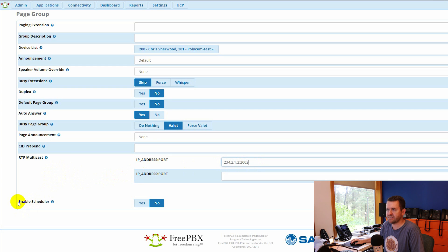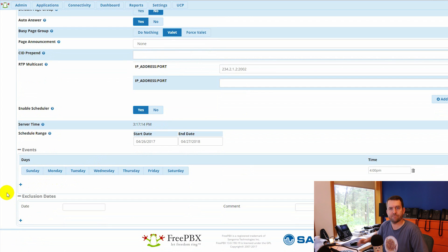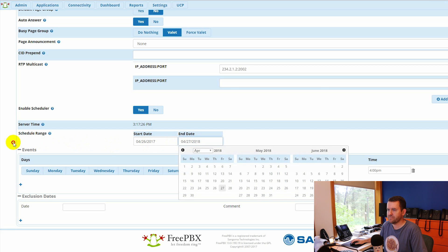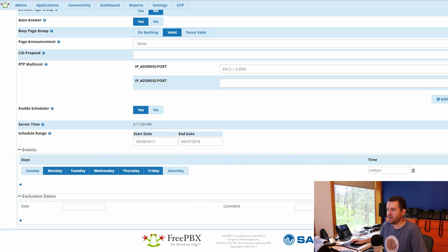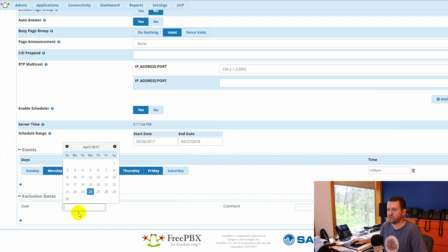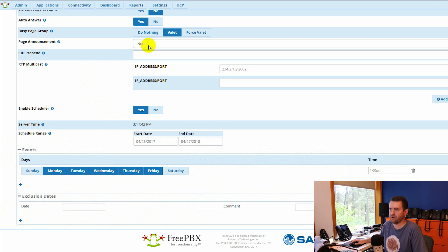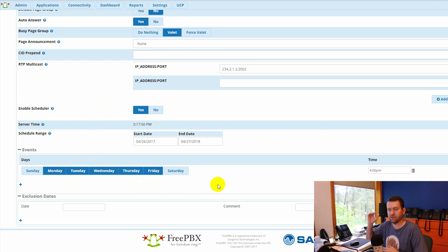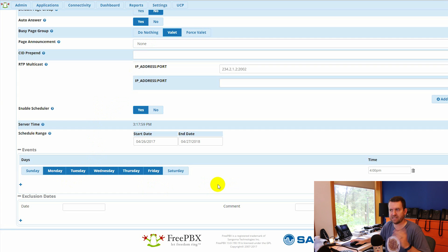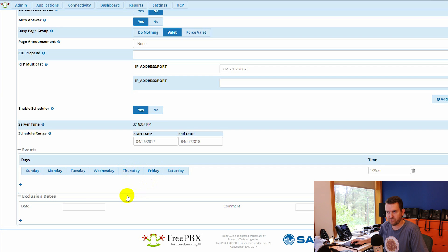The other thing you get with the Paging Pro commercial module is a scheduler. The scheduler allows you to do things like create a bell system for a school or periodic announcements over the paging system. You can specify a date range with start and end dates, select which days you want to page, the time you want to page, and dates you want to exclude — like holidays. Then you set your page announcement, which can be a buzzer sound for instance. You can set this up to page Monday through Friday at certain intervals, or create multiple entries for different intervals. If you have a school, you can basically make this your bell or buzzer system to let students know when class gets out. That functionality does not come with the standard paging included with FreePBX.